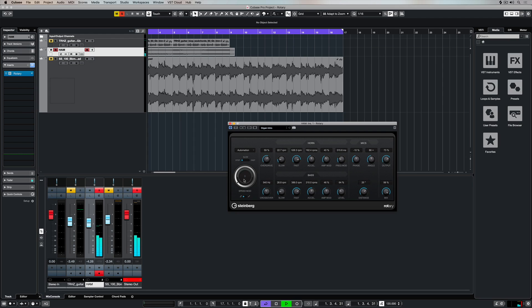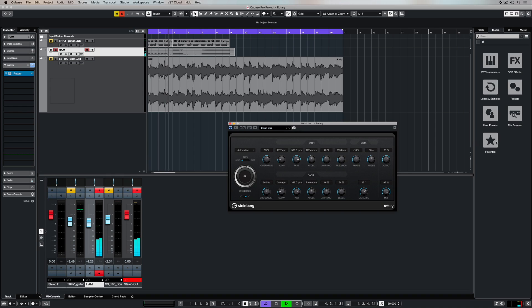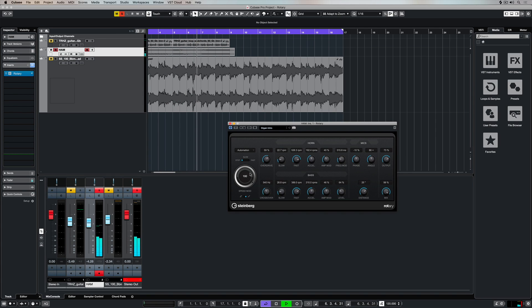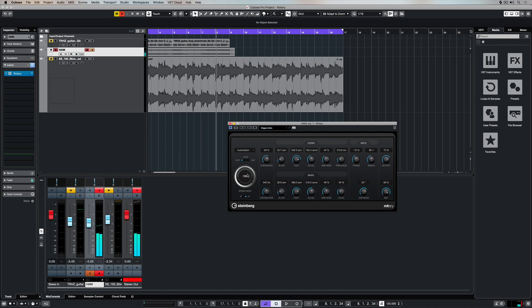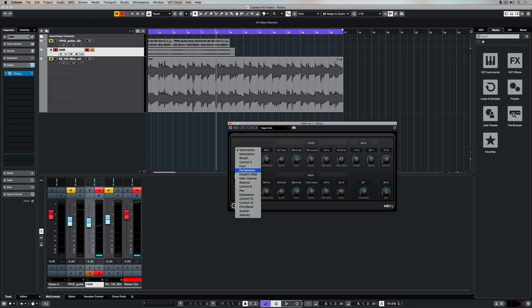Down the bottom we can change the speed mode. If this is set to the right, we introduce modulating speed, or modulating rotary. If this dial is moved all the way over to the right-hand side, we can control the speed using a MIDI controller, something like a pitch bend.